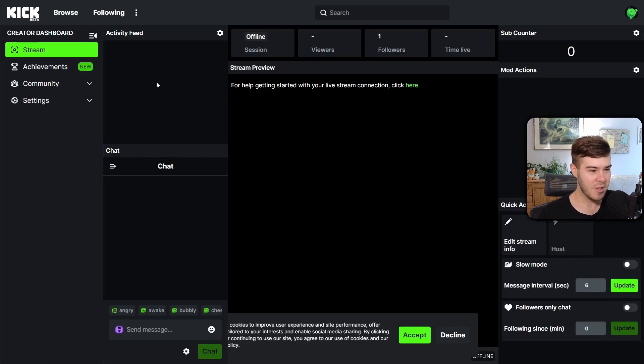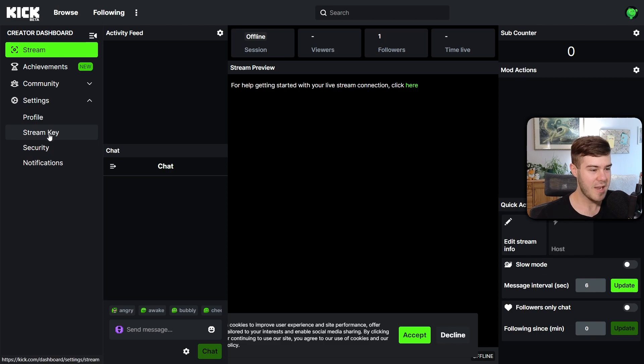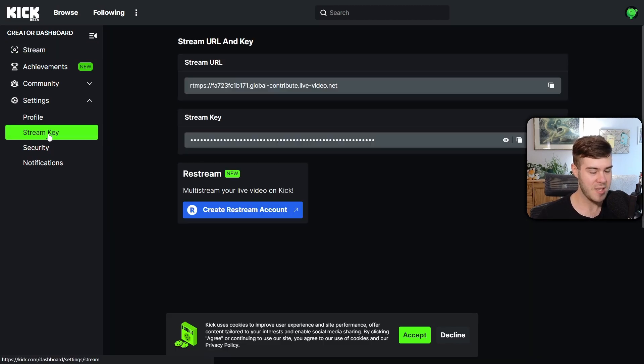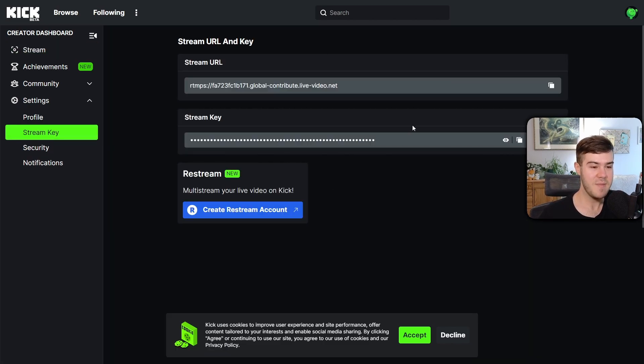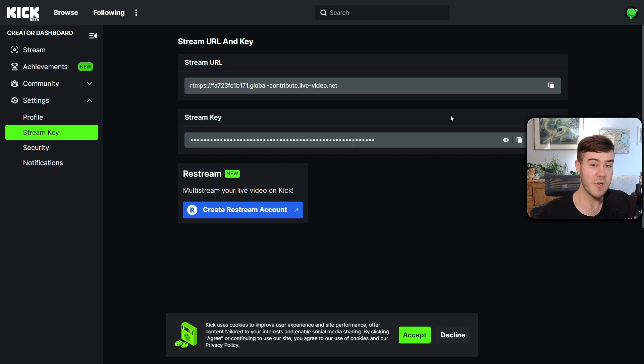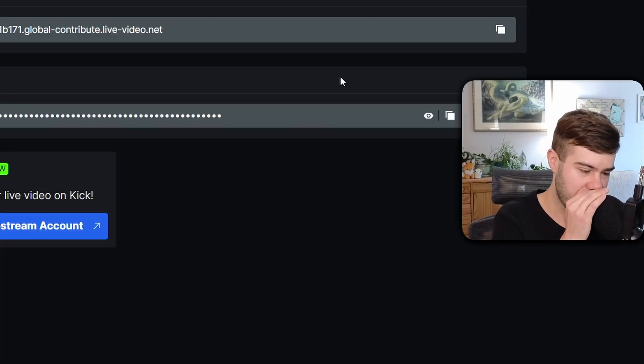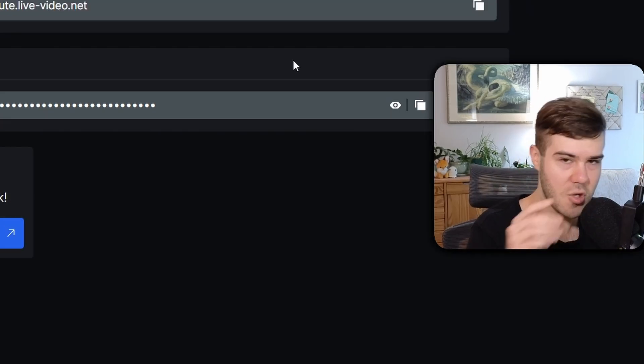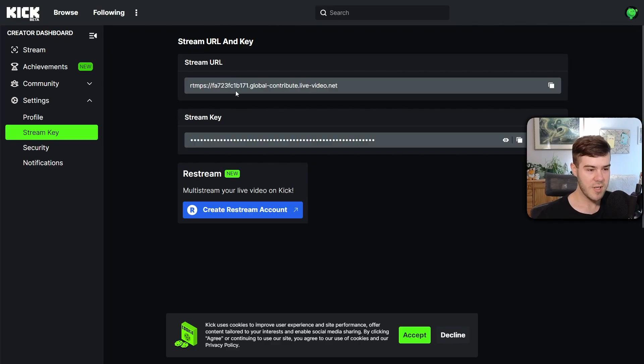Then we're gonna go to the left-hand side that says Settings. And then we're gonna click on Stream Key. Don't show this information to anybody, because otherwise they'll be able to stream from your account. And we don't want that. Unless you're super lazy and you wanna have people stream for you, which is probably a good business idea. Nobody take that.